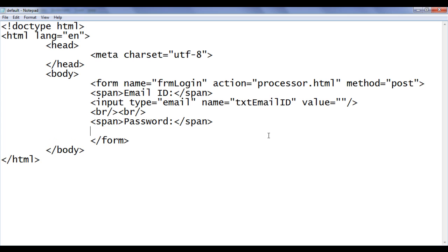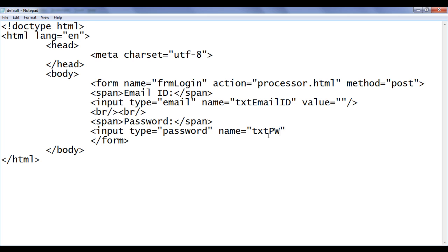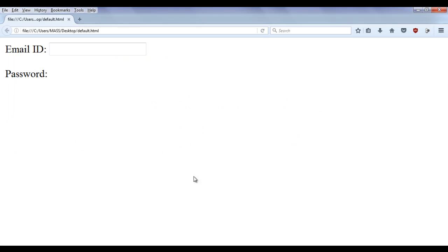Then I say here input type equal to password. Name for this control I am going to give txtPwd password. The value in this control is going to be nothing. File save. Go to browser and refresh. We got one more text box where we can enter the password.